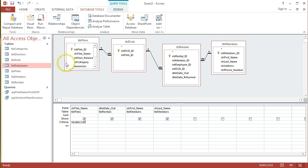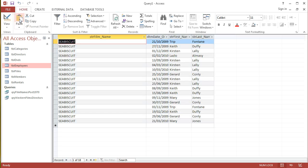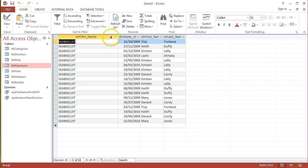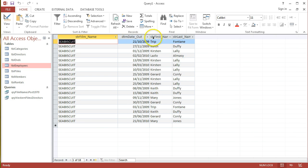Let's take a quick look at that by running it. Go to the Design tab, click on the Run icon, and see if I get back records in a Dynaset. I can see all of these are Seabiscuit and I can see all the dates that Seabiscuit was lent out.